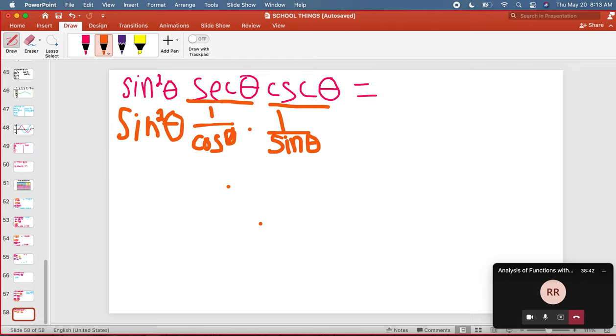So if I put all those things together, because let's pretend like this is over one, sine squared theta over one, I'm going to put all of those things together. So on top, I'm going to get sine squared theta times one, which is still sine squared theta on top.